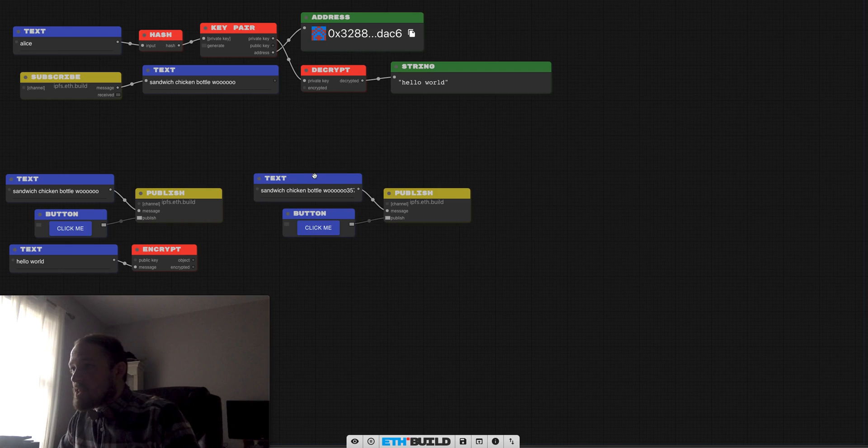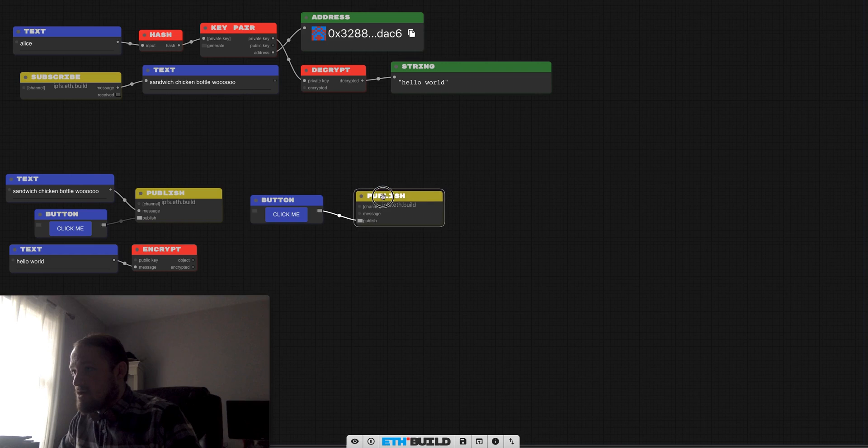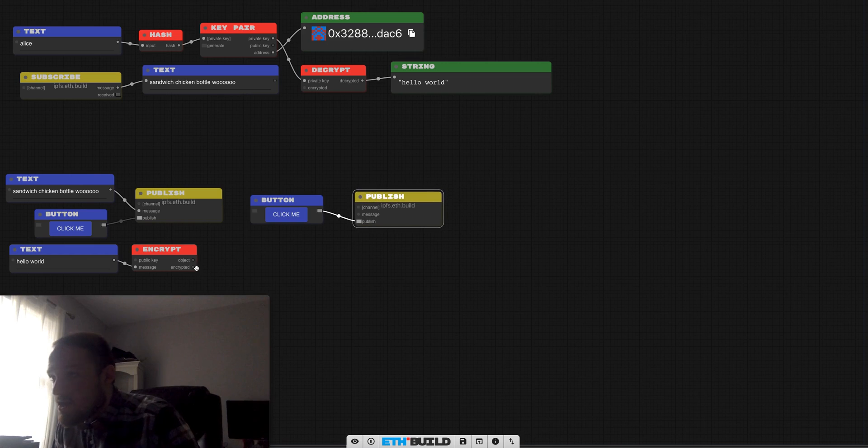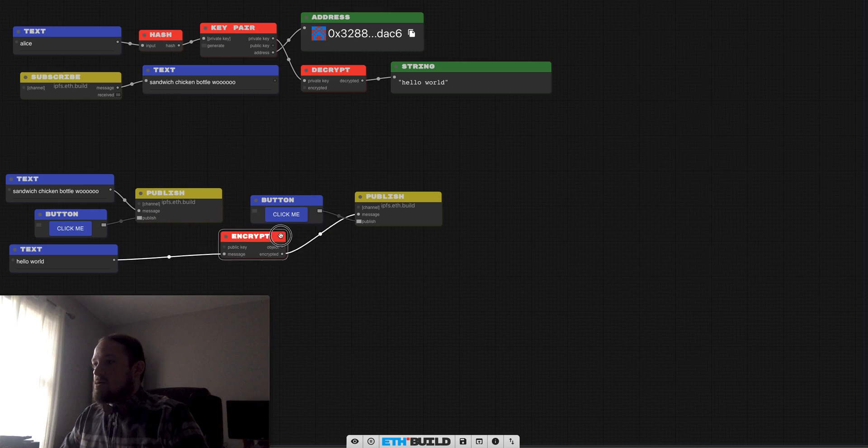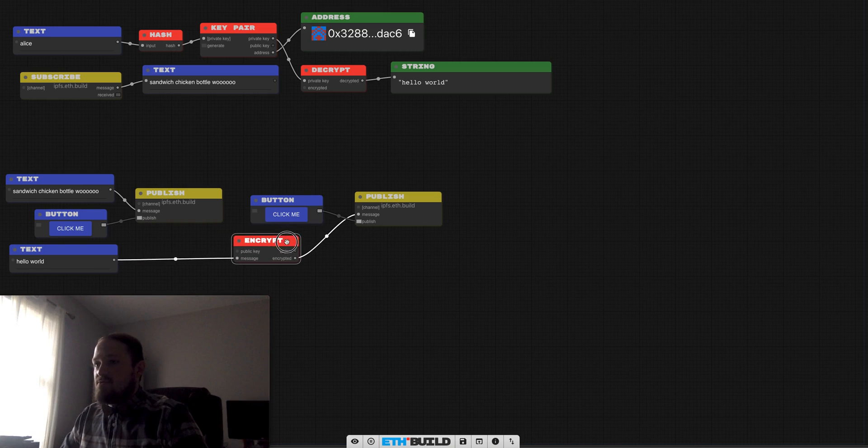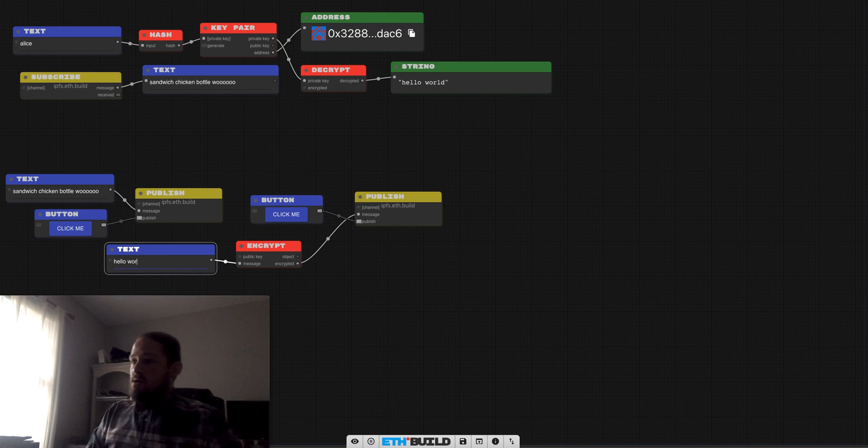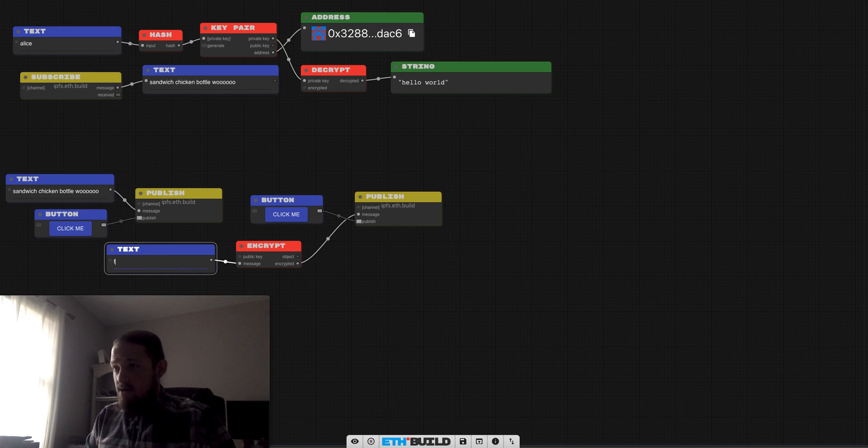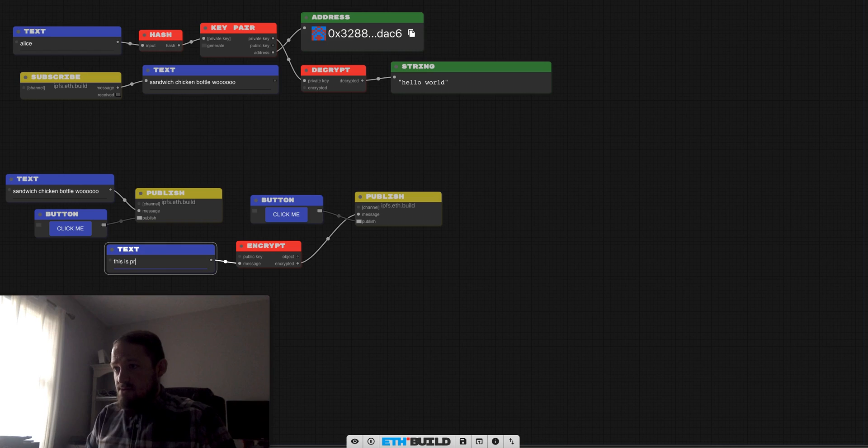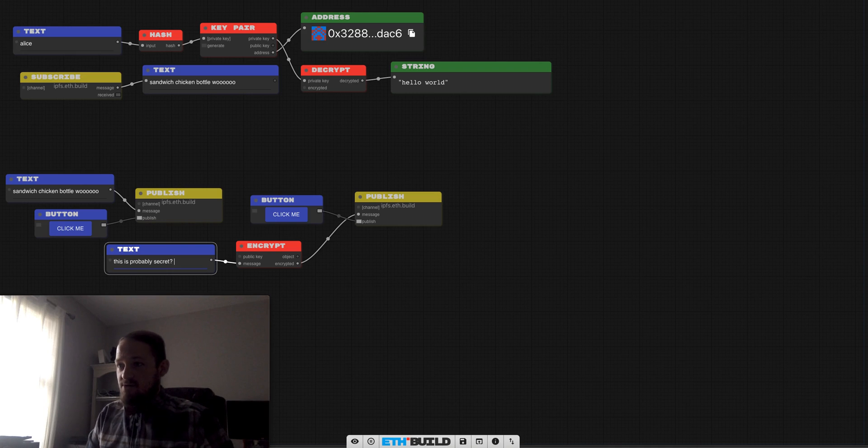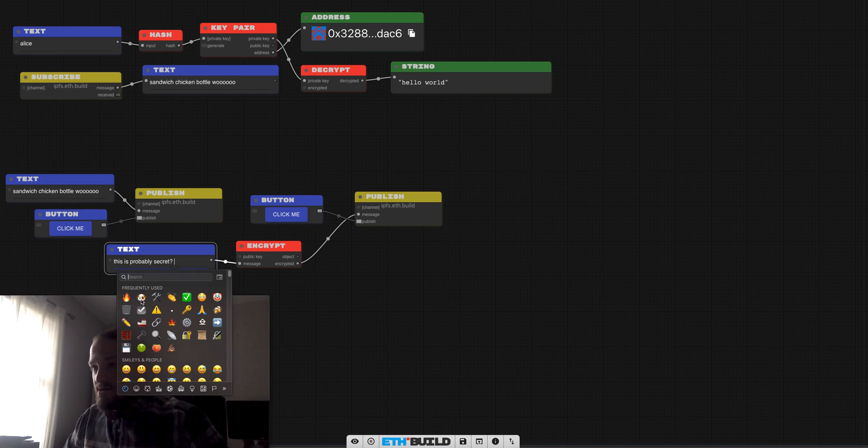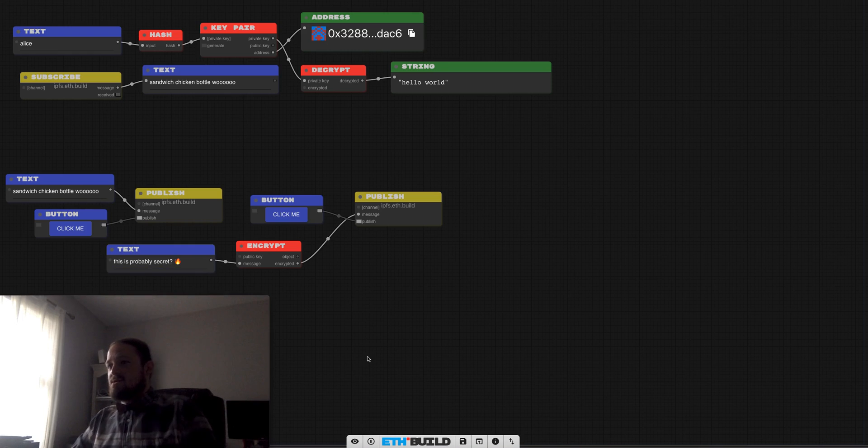I'll take this whole thing because we probably will want to send some raw messages and some encrypted messages. And instead of having this be the message that goes out on the encrypted channel, I want this to go out. So we kind of have two methods of publishing, we can publish raw or I can say this is probably secret question mark. Can I throw an emoji in there? Fire emoji of course.